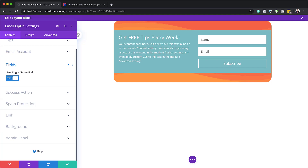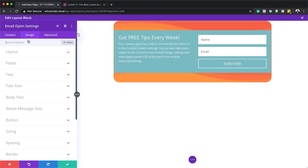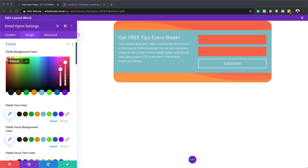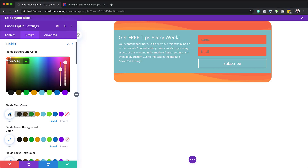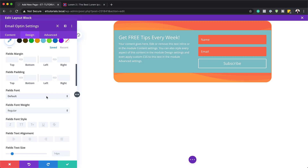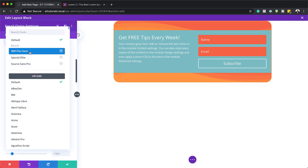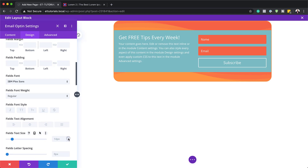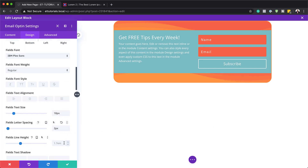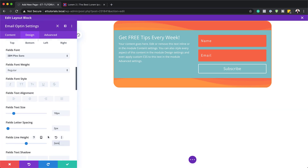Now it's time to design our email opt-in. I'll go to Design, then Fields. Starting with Fields Background Color — I'll click the eyedropper and paste my color. The fields text color is going to be white. For the font, I'm going to use IBM Plex Sans, which is a free Google font. I'll also set the field text size to 18, letter spacing to 2, and line height to 2.